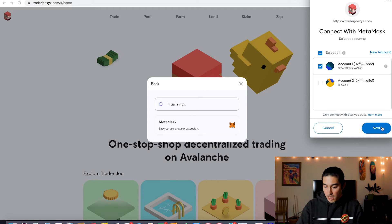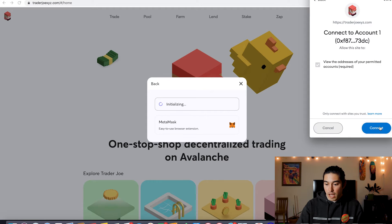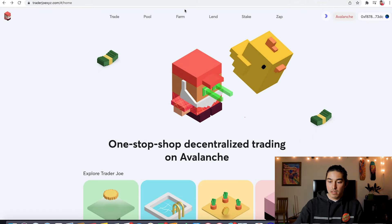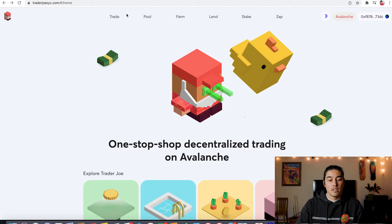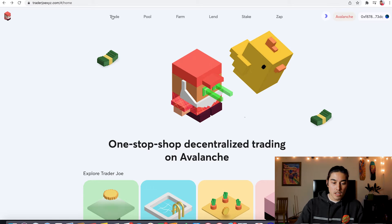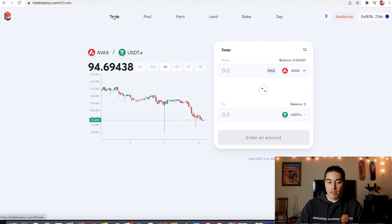And I was saying in my last video that you're going to wrap AVAX when you want to make offers on NFTs. I didn't realize that. So it's kind of weird. It's like to make an offer, you got to have wrapped AVAX, but to purchase an NFT, you have to have regular AVAX.